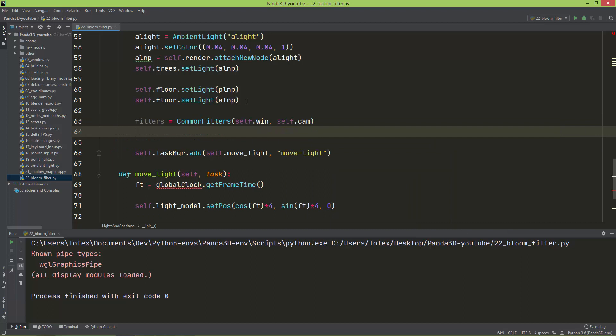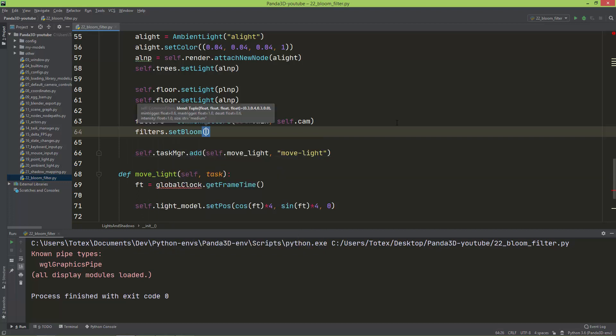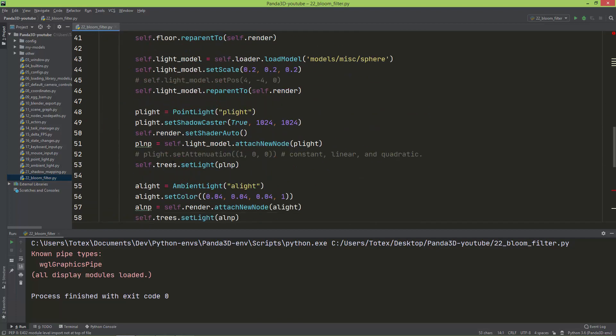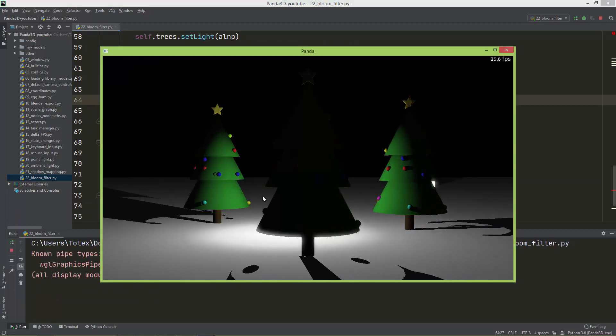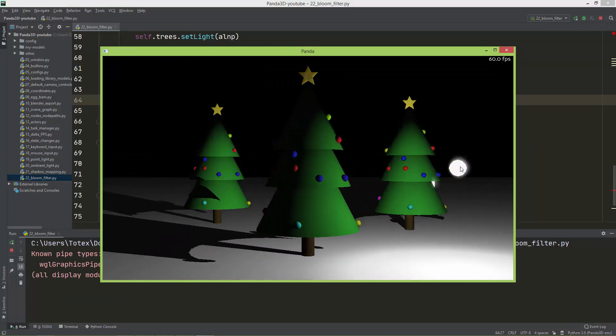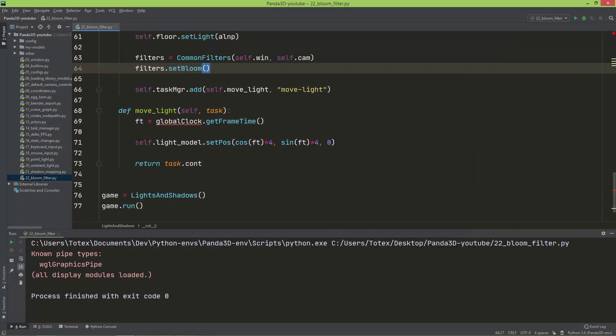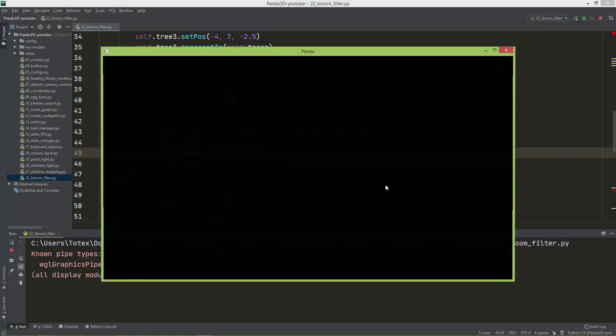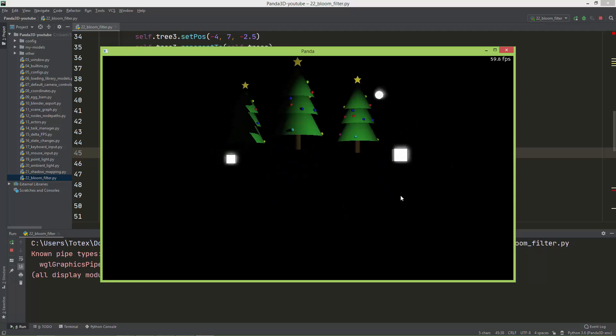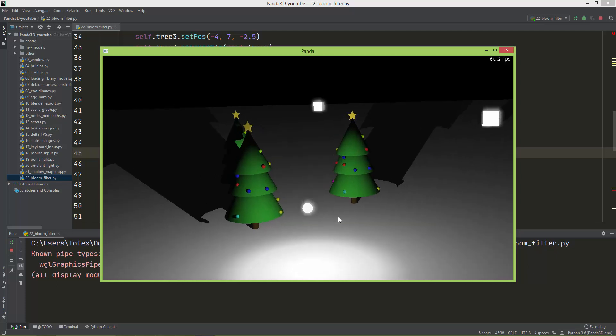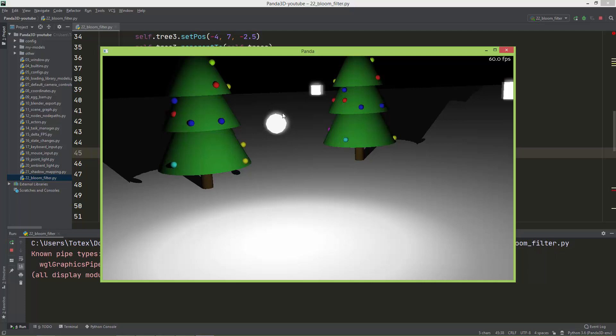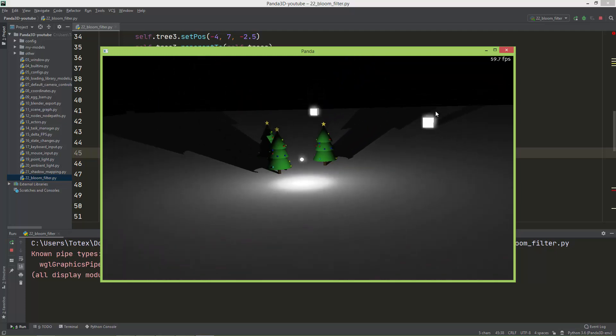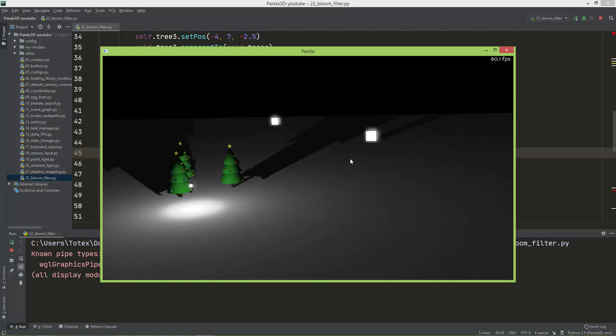Let's set in this filters object a bloom filter. You can do that by calling filters.setBloom. With these two or three lines with the importing, you created a simple bloom filter. As you can see, now it has this bloom effect. I'm just going to comment out this orbiting code and set the light's position to 4x and negative 4y. As you can see, everything which has this bright white color gets this halo effect, and also these cubes are blooming.